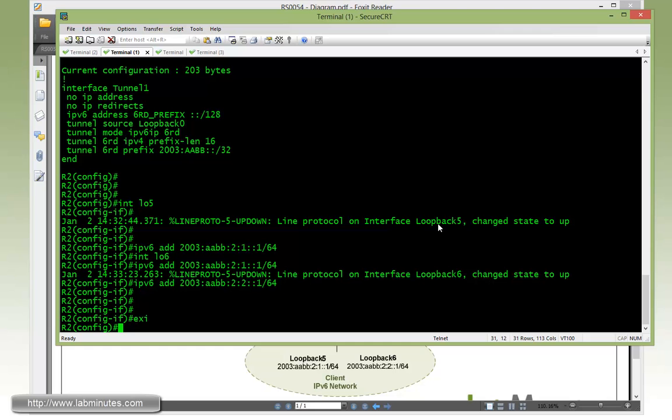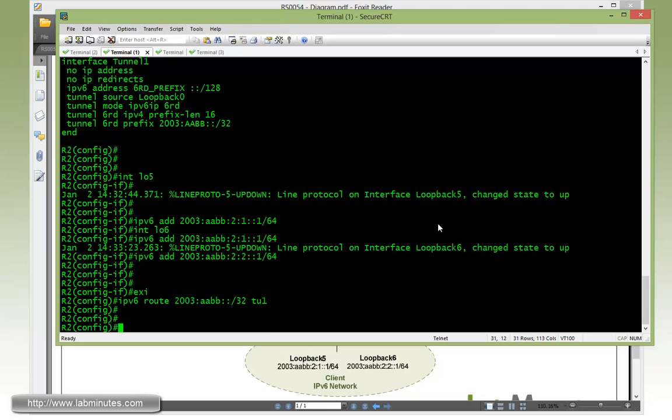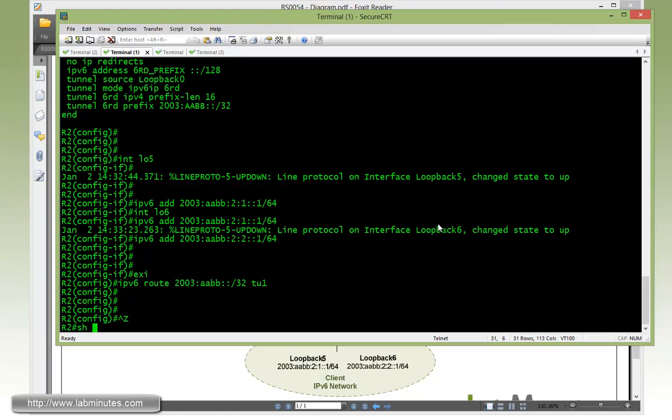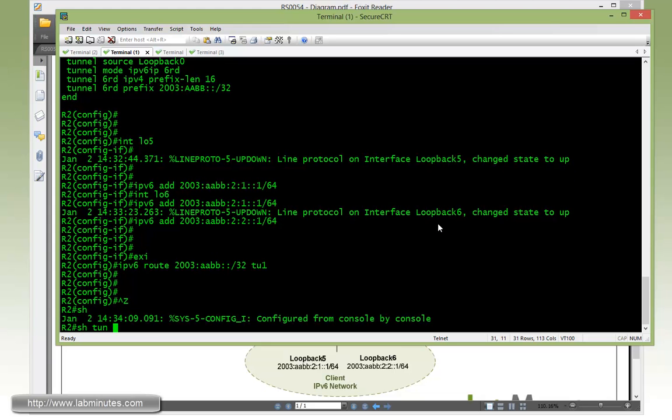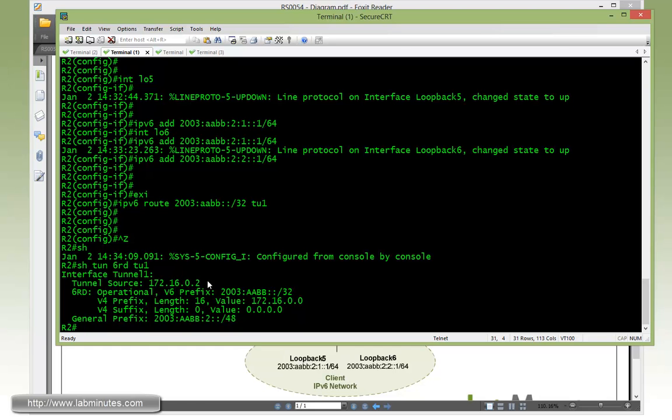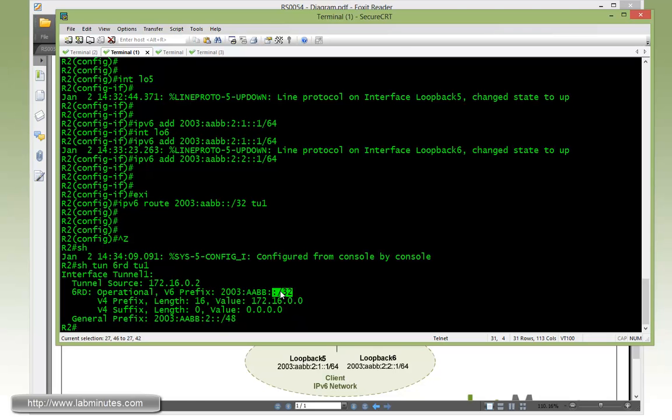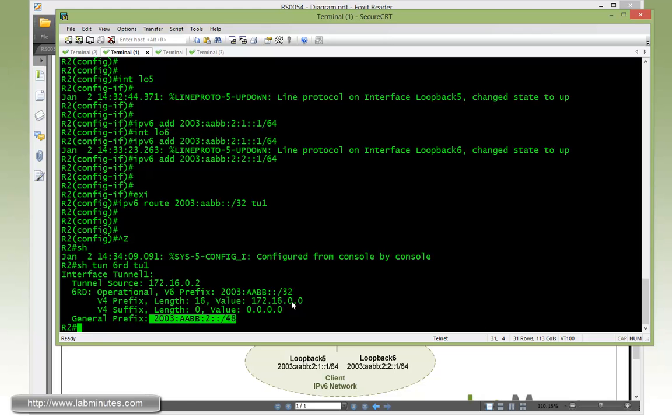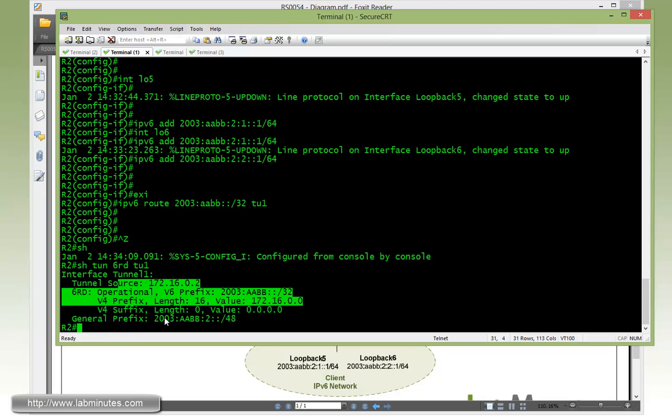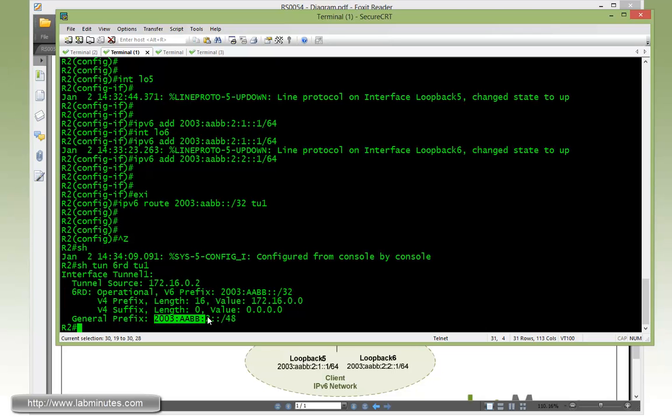The last thing we need to configure is the static routes. Since all of our IPv6 prefix is going to start off with 2003:AABB, we're just going to configure a single static route that will cover all of the IPv6 sites that might be later added to our network, with 2003:AABB slash 32 sending the traffic into tunnel 1. Now if you do show tunnel 6RD, it's a special show command for this particular type of tunnel. You'll see that the tunnel source is the R2 loopback 0 interface which is 172.16.0.2, operational with the V6 prefix of 2003:AABB slash 32 with the common IPv4 prefix of 172.16 with the length of 16, no suffix. With these information combined it comes up with the general prefix for the site to be 2003:AABB:2 slash 48, 48 being 32 bits plus 16.